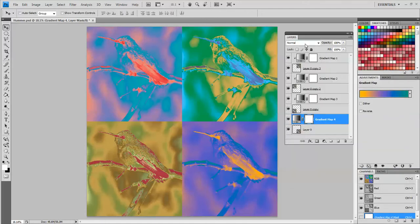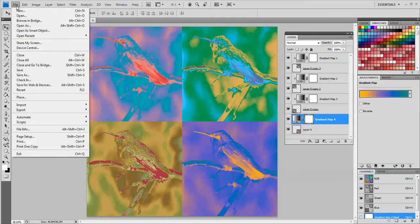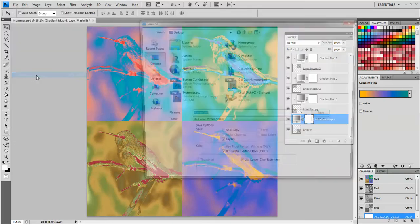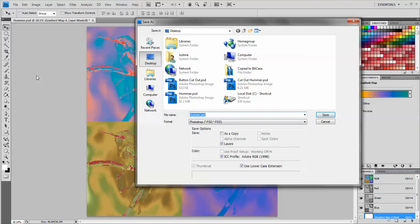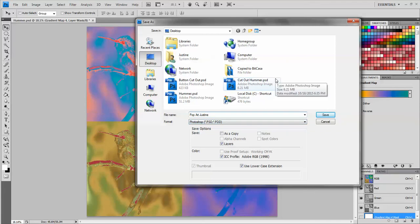So now this is finished so I will go ahead and save as pop art justine and save it as a Photoshop document. I'm on my laptop so I'm just going to save it to the desktop but you should save it to your W drive.